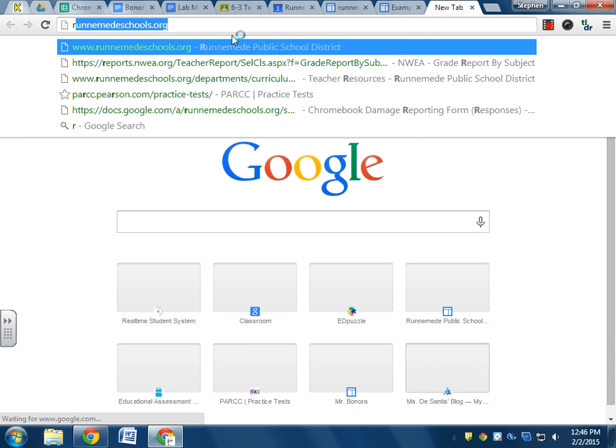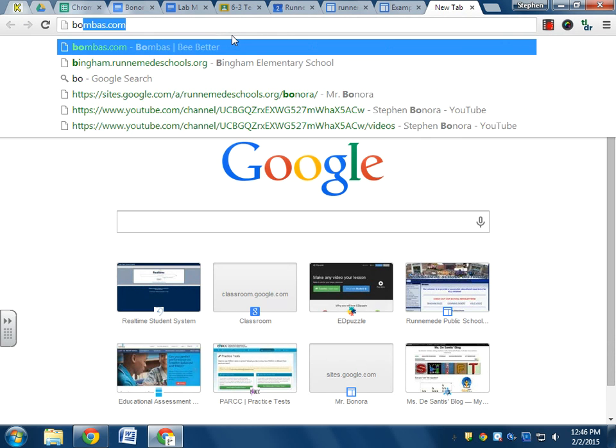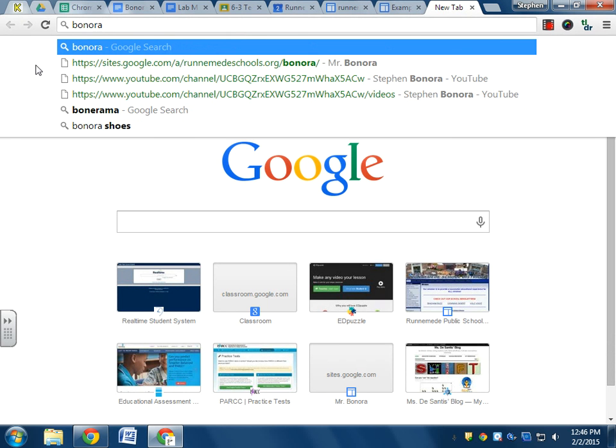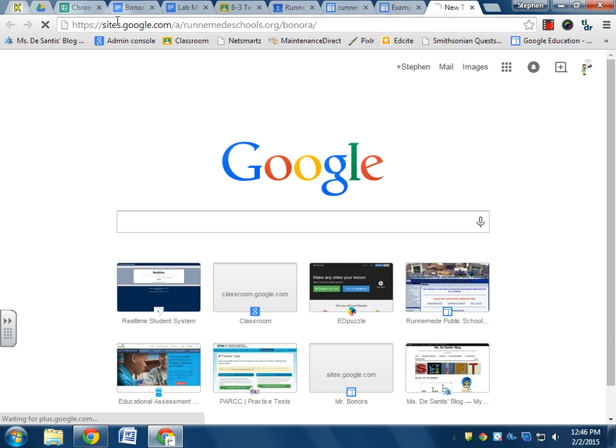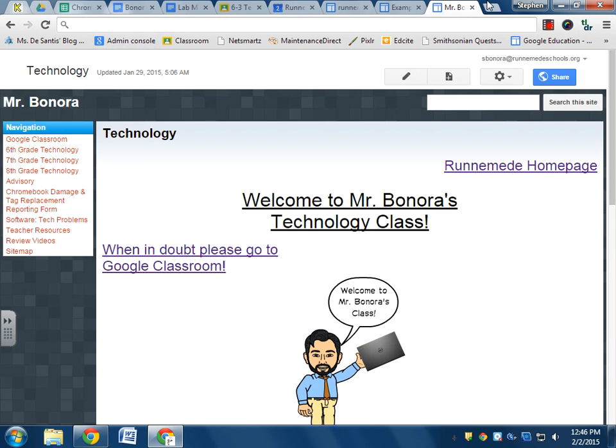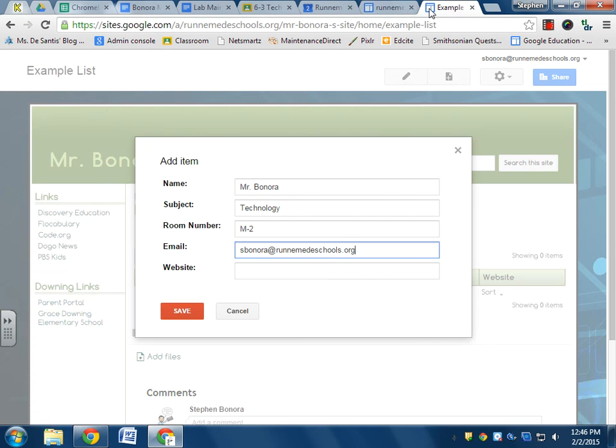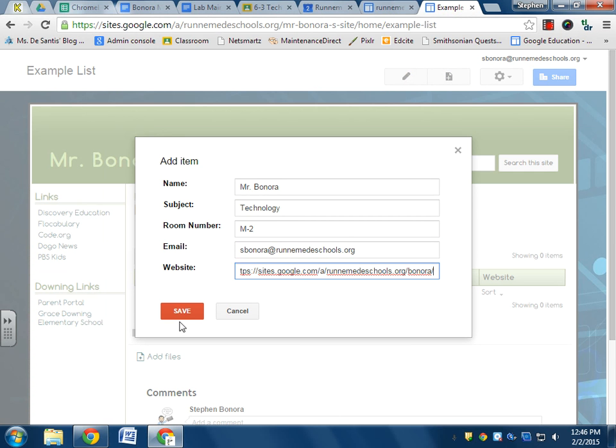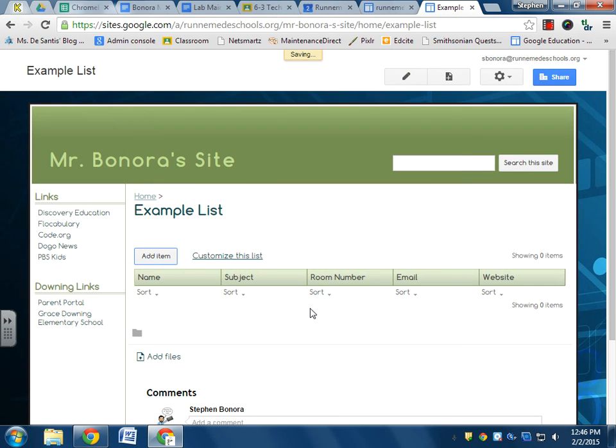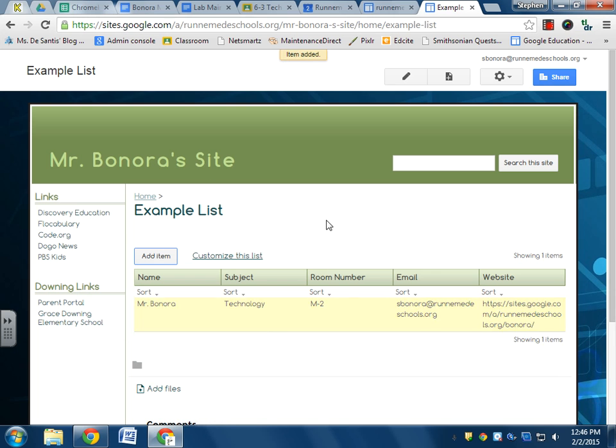And as far as my actual website is concerned, let's see if we can find it. There it is. So I just grab that link and I'll paste it there. Alright, and save.